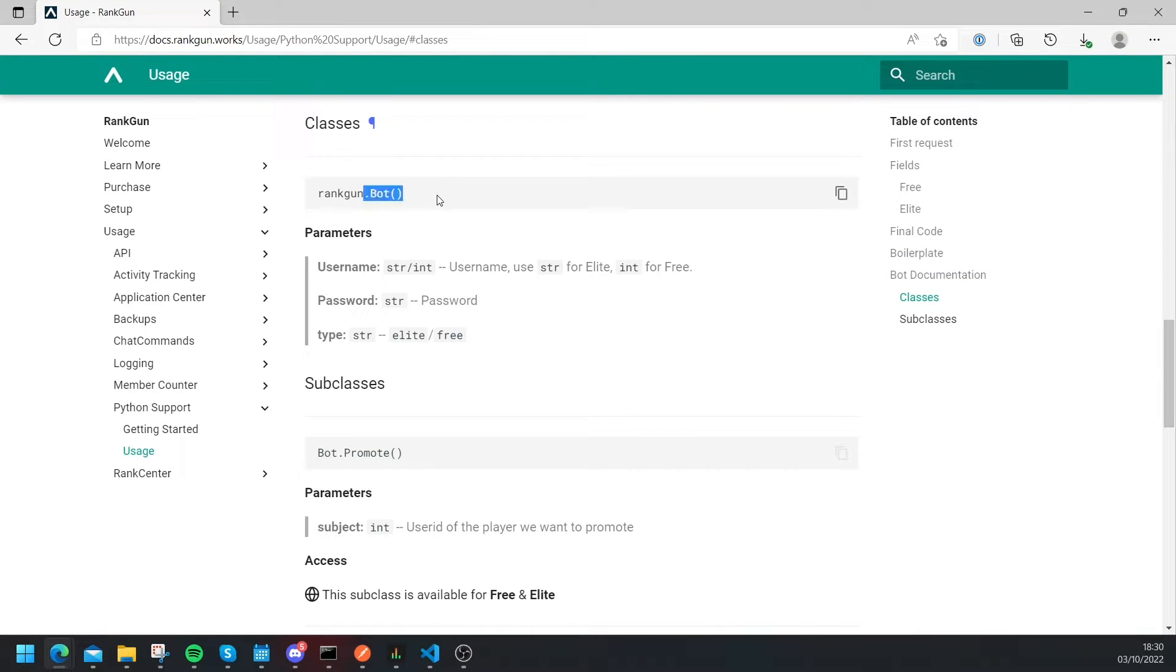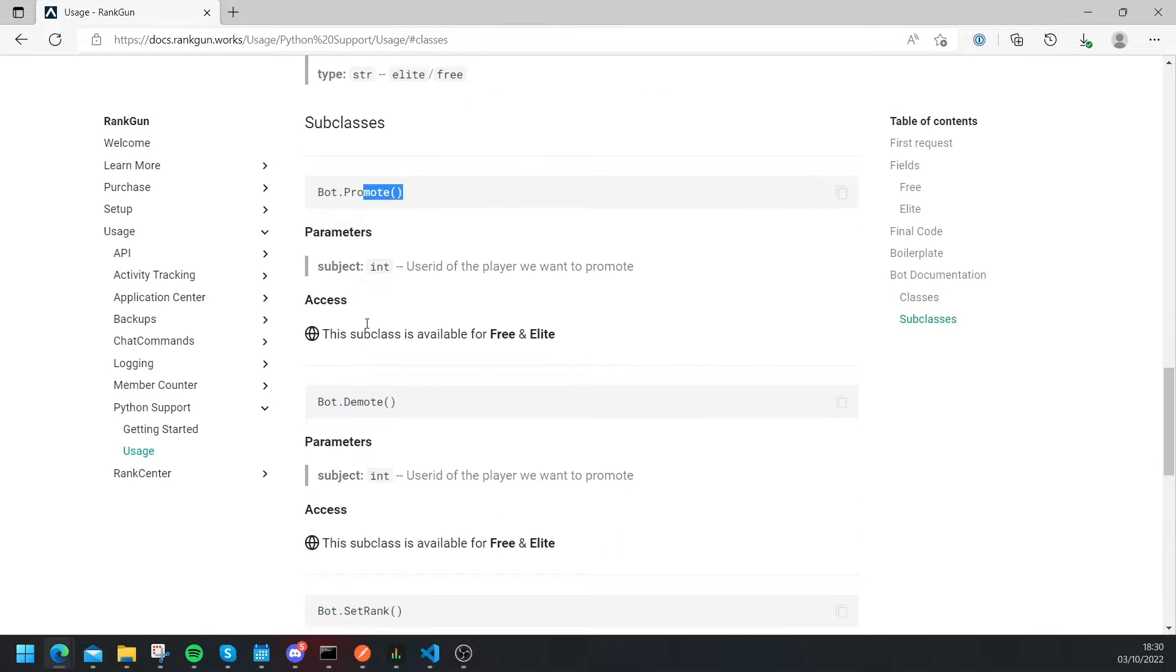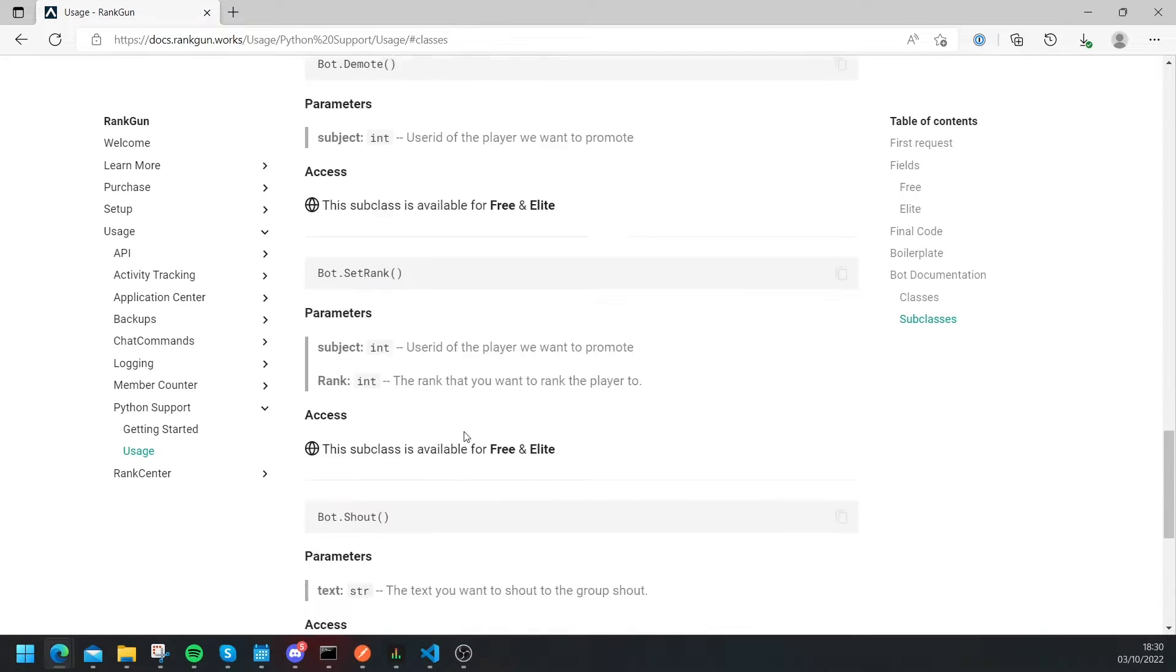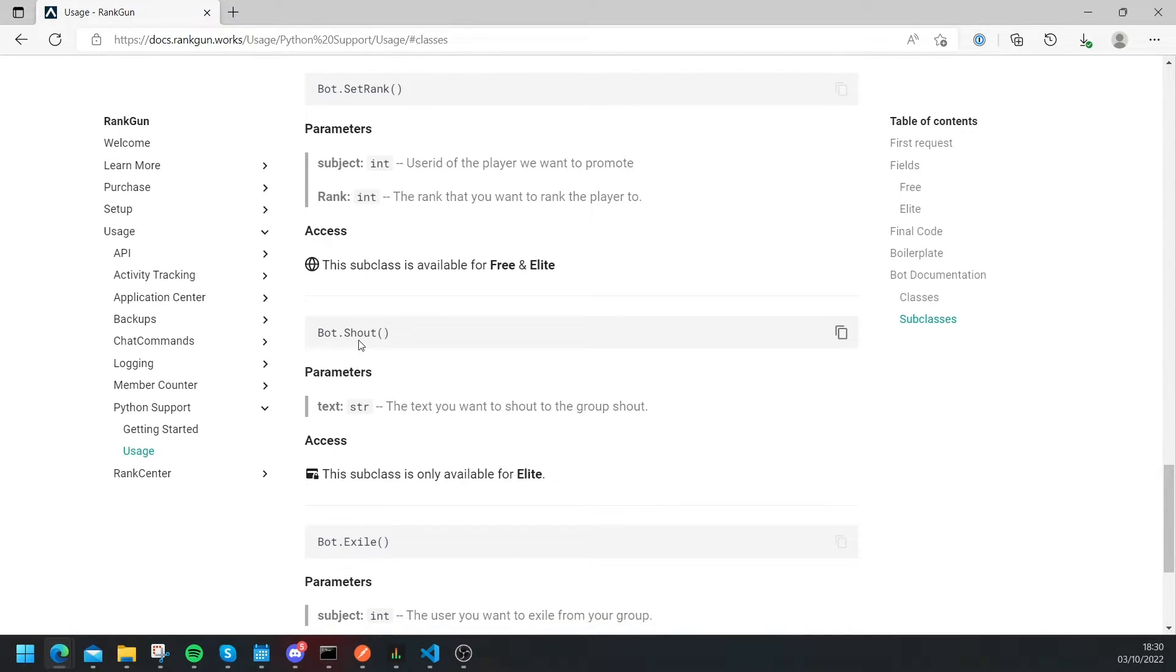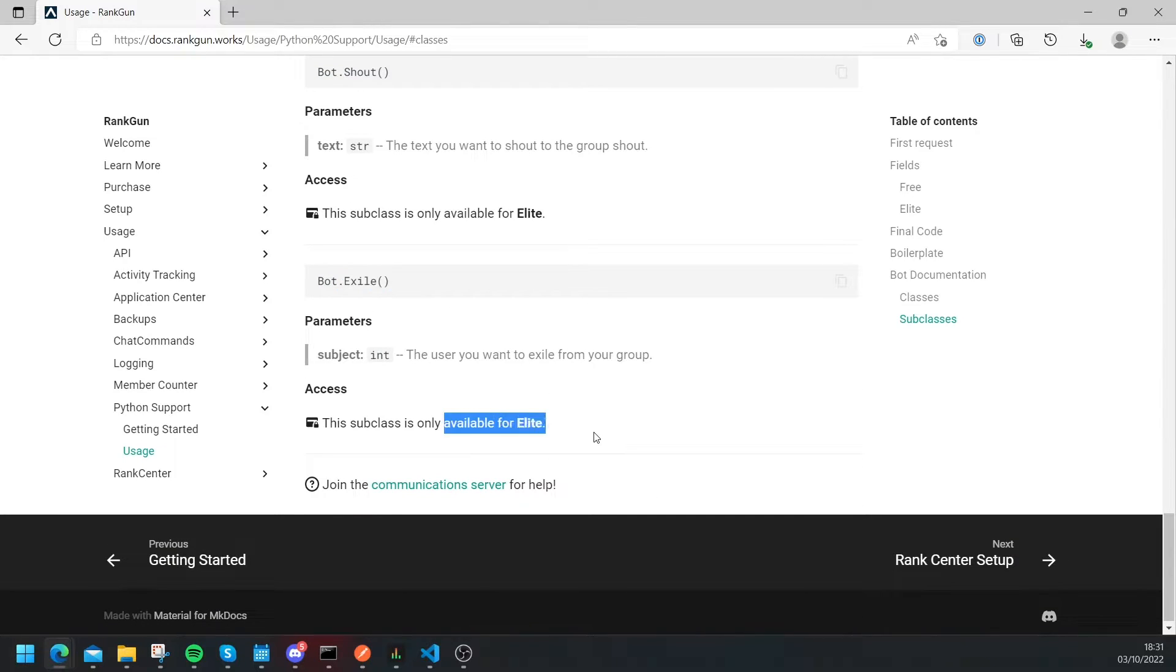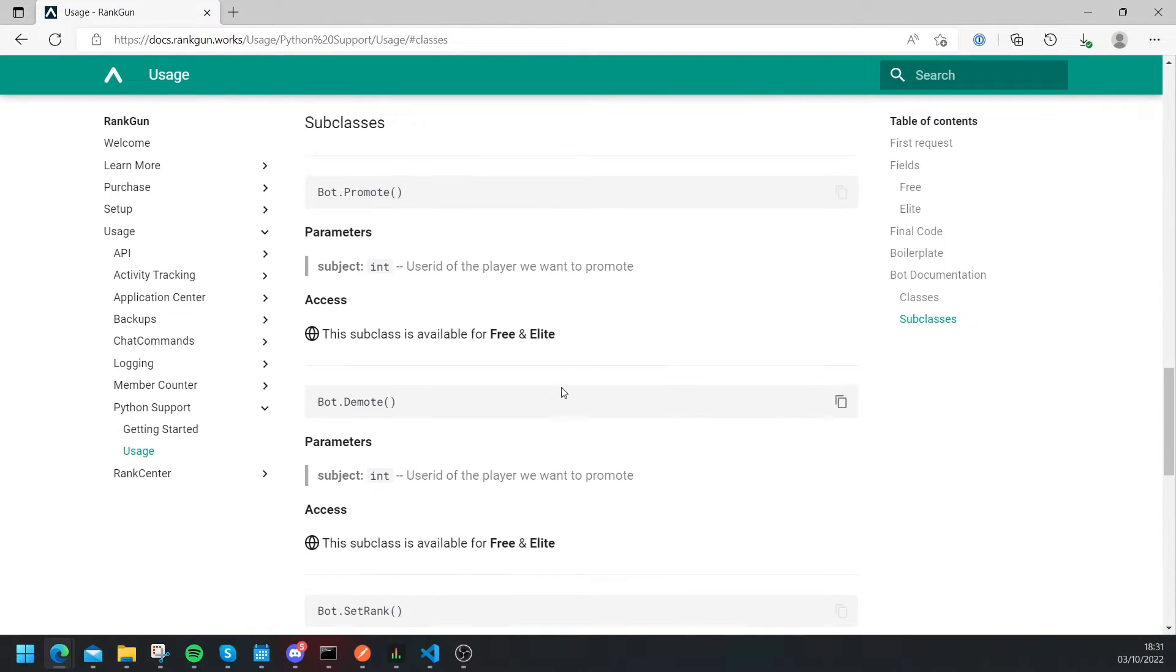So if we head back to our docs we have a couple of things we can do here. All the classes, so we have bot which allows us to create a new bot, with promote which allows us to promote a user, it also shows us the parameters we'll have to fill. Then you can see we have demote, set rank, shout which is for elite, excel which is also only for elite. So let's try using the promote function for example.